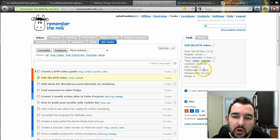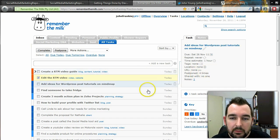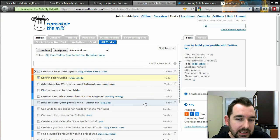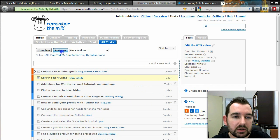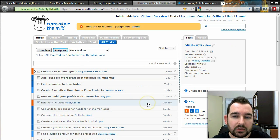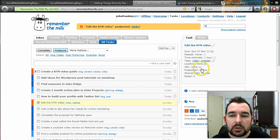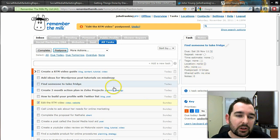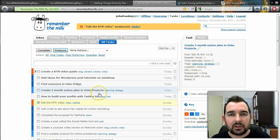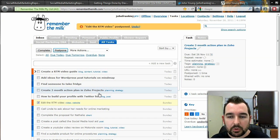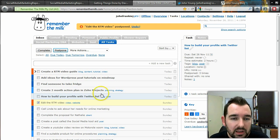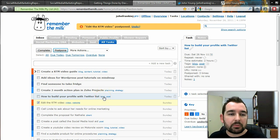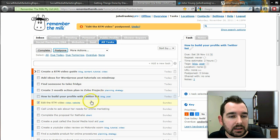The system will also tell you how many times you've postponed a task. If I'm looking at today's tasks and can't get through them all, I can press postpone and it moves to the next day. If I see a task has been postponed multiple times, that's a signal to push it up in priority and try to get it done sooner.